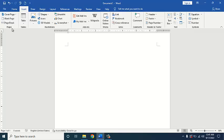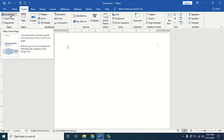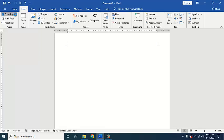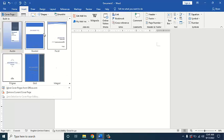First of all we look at Cover Pages. We add cover pages to our front page. We are going to add the cover pages here. We can see what designs are available so that we can utilize the pages.